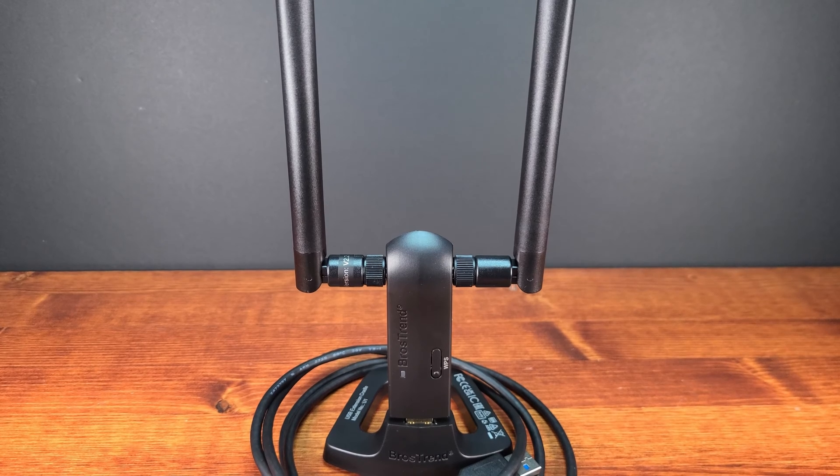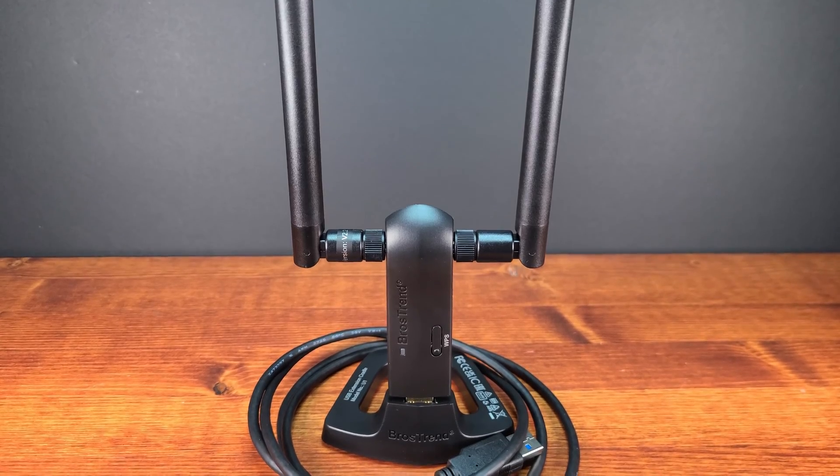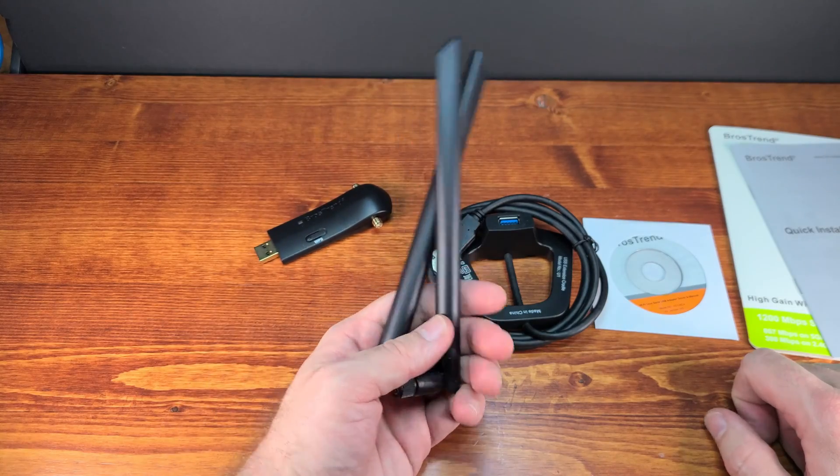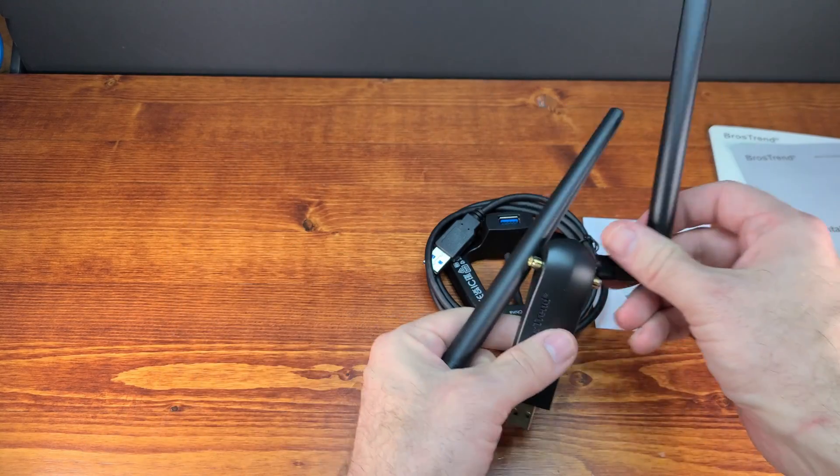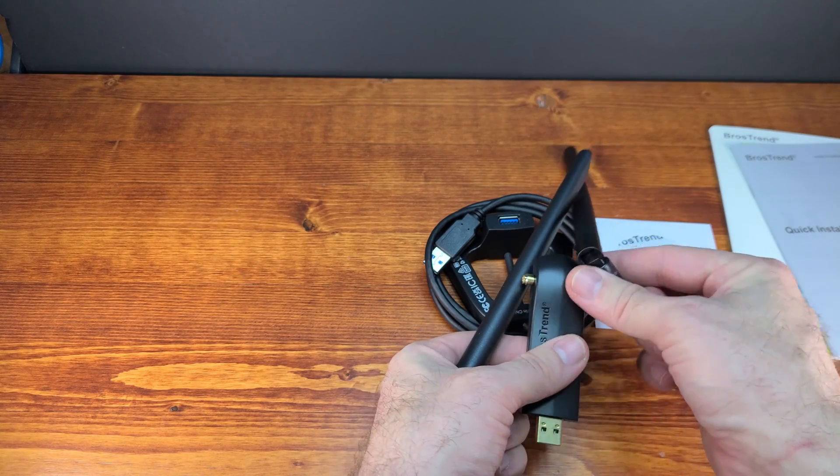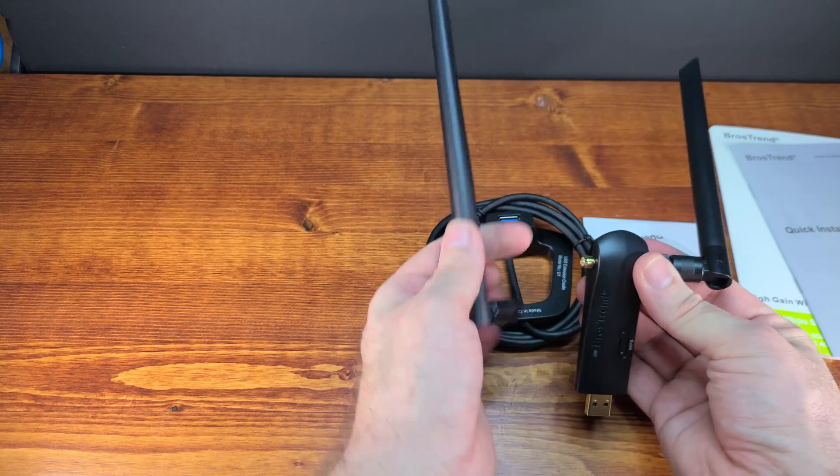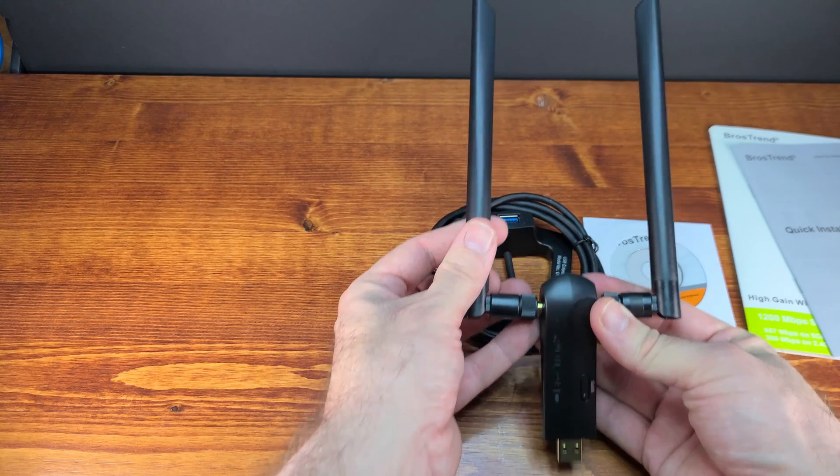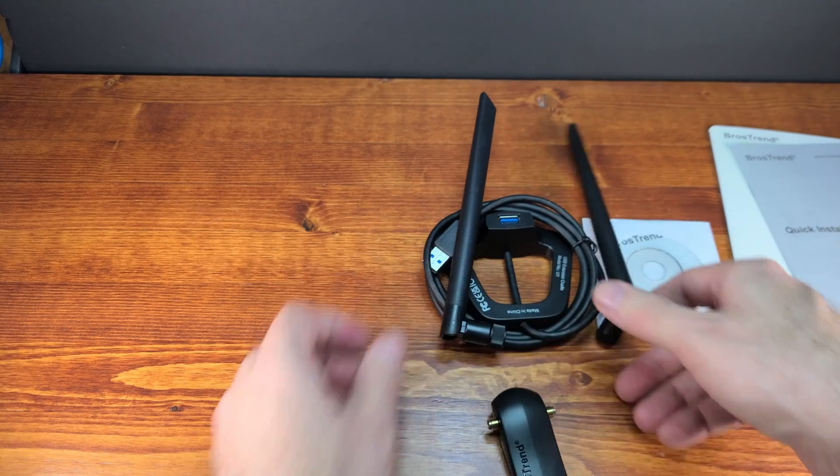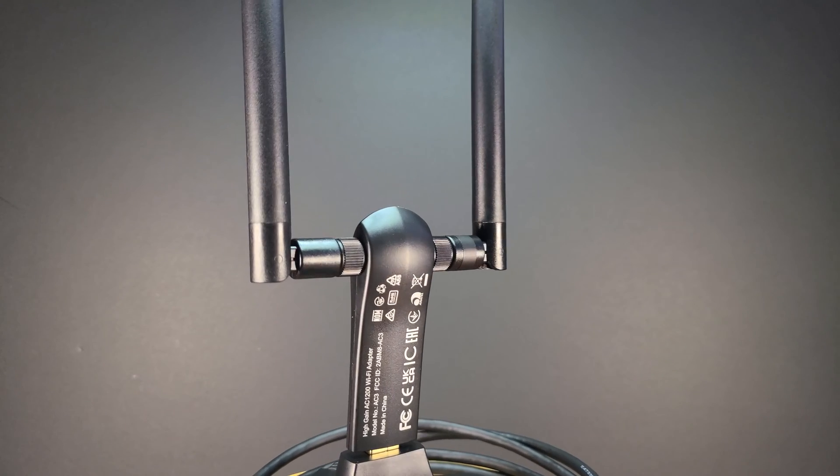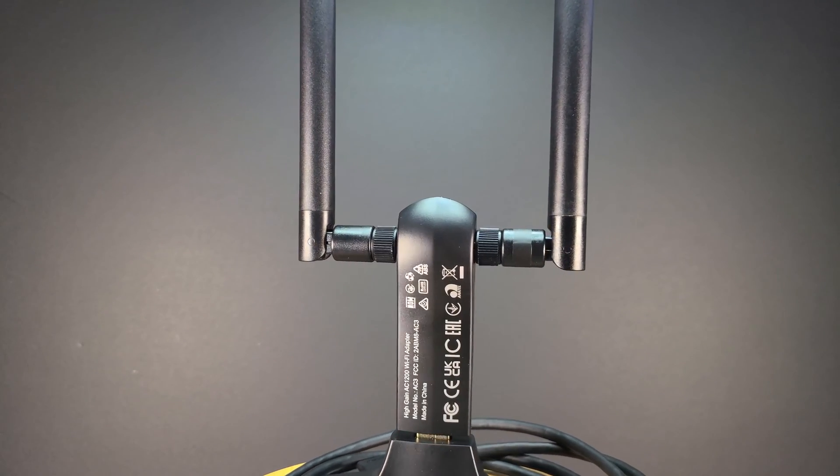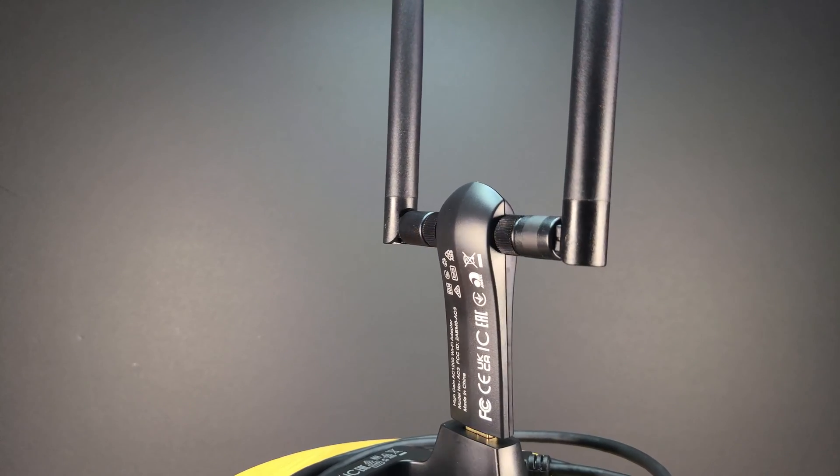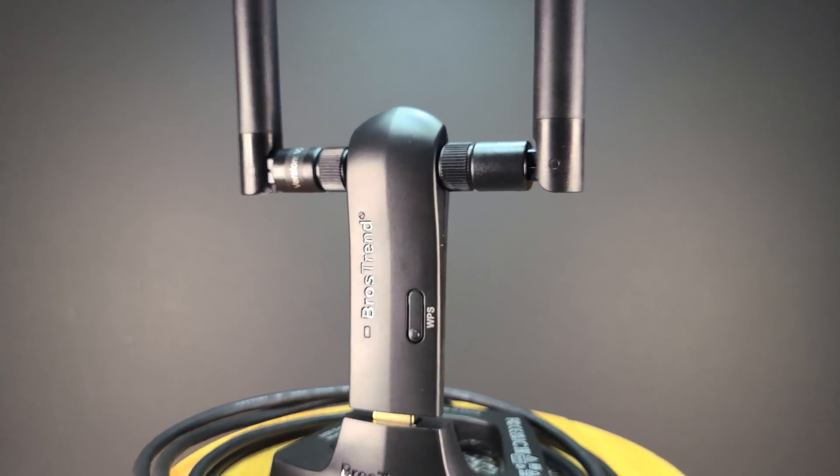So that's where the Bro's Trend AC3 comes in. The Bro's Trend AC3 is capped at 867 megabits per second on 5 gigahertz and 300 megabits per second on 2.4 gigahertz, plenty for my speeds with Starlink. The majority of the time I'll use this adapter for browsing, streaming, and the main reason downloading. For gaming I'll still use the ethernet protocol.